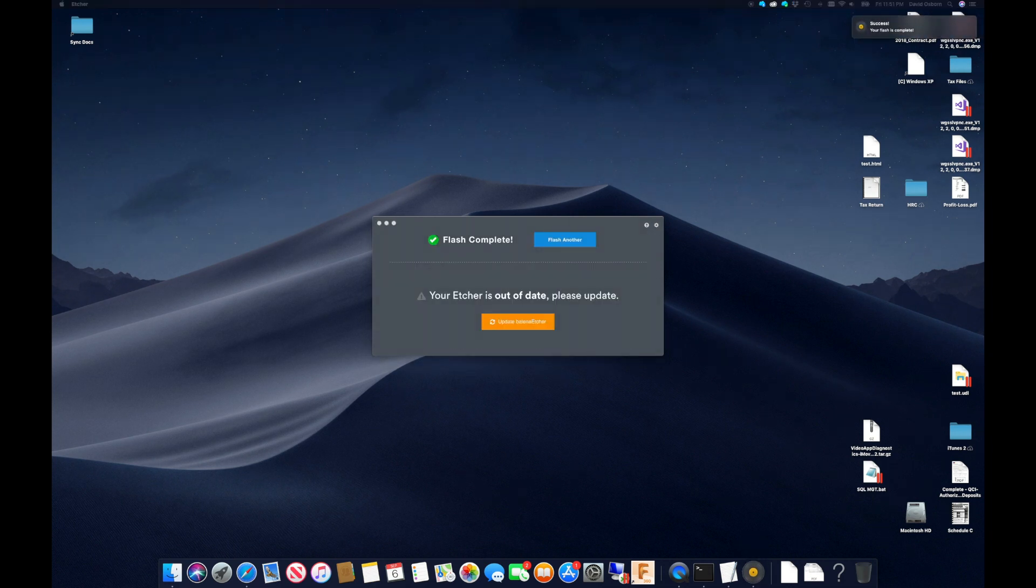Using Etcher, we can simply select our image file for Buster, and Etcher will handle writing the image to the SD card.